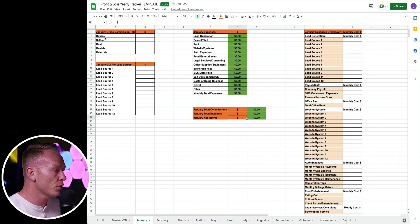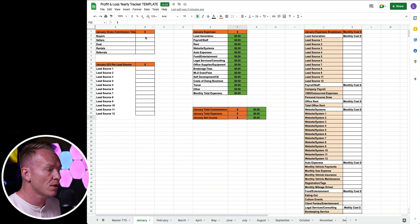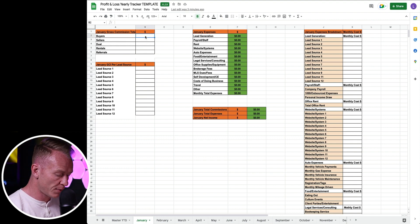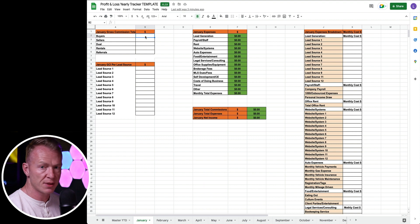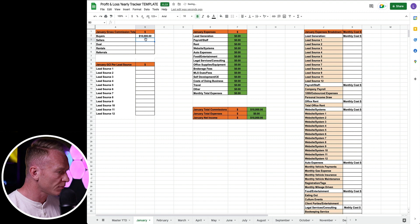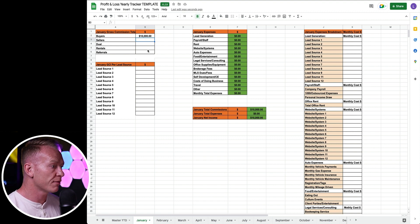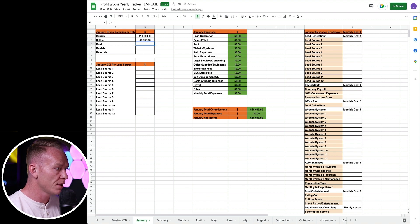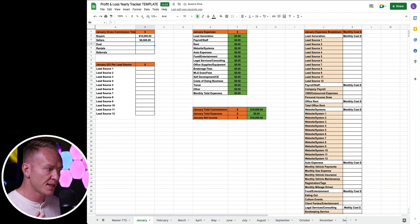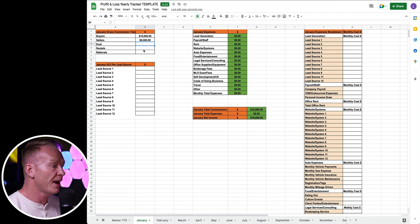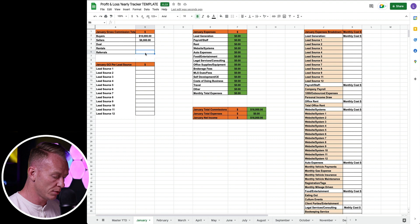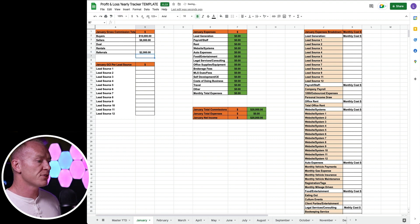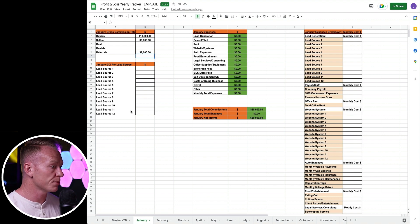Up in the top left corner we're looking at our commissions that we have made this month, and you can just track this as they come. Let's start filling things in. From buyers this month I've done $10,000 in commissions. You can see things are starting to total up here already. From listings this month maybe I've done $8,000. Dual means if you're doing buying and selling. I don't do rentals and I've maybe made $2,000 in referrals. So far total commissions we've made $20,000 this month.